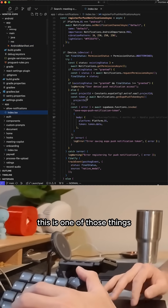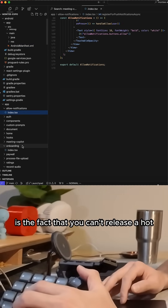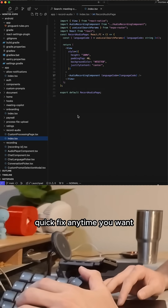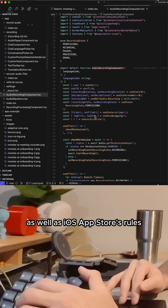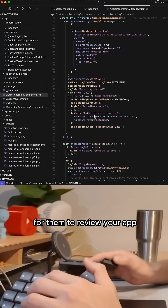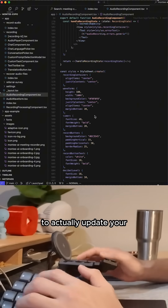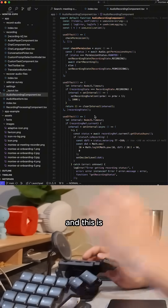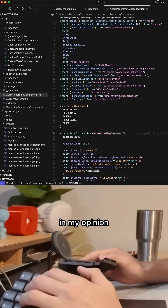Not gonna lie, this is one of those things that I hate the most about mobile app engineering — the fact that you can't release a hot quick fix anytime you want. You have to play by the Google Play Store as well as iOS App Store's rules, and you have to wait for them to review your app and approve it, and then you also have to wait for your users to actually update your application as well. This is one of the biggest downsides of mobile app engineering in my opinion.